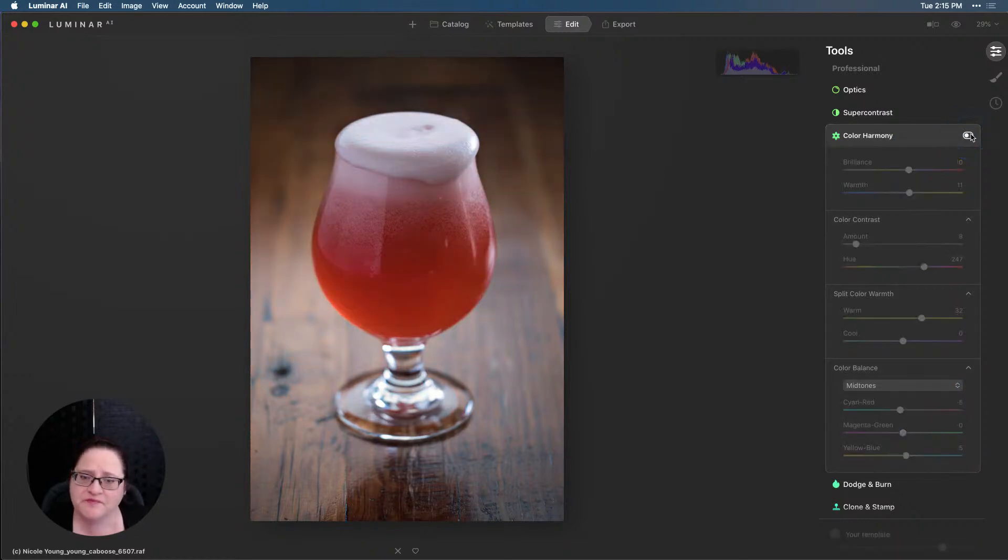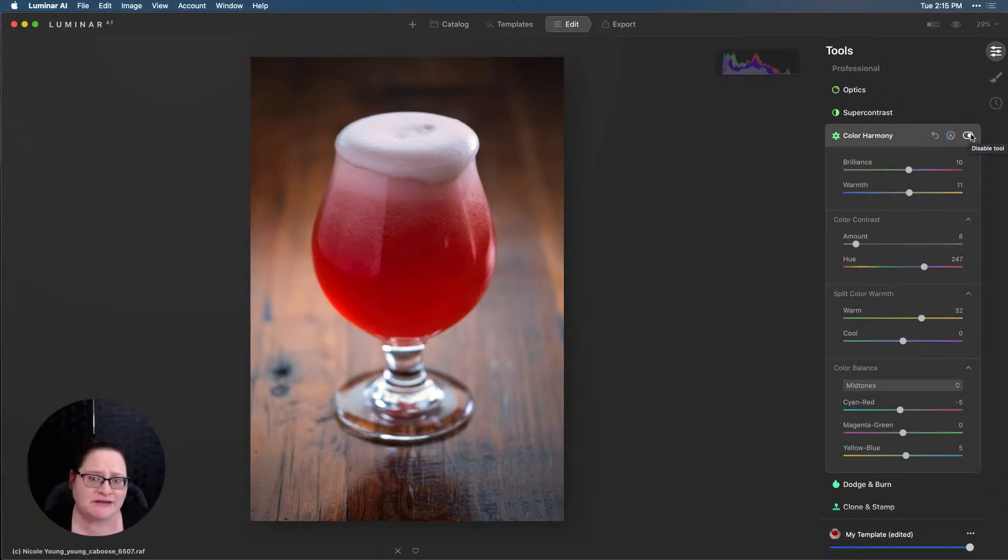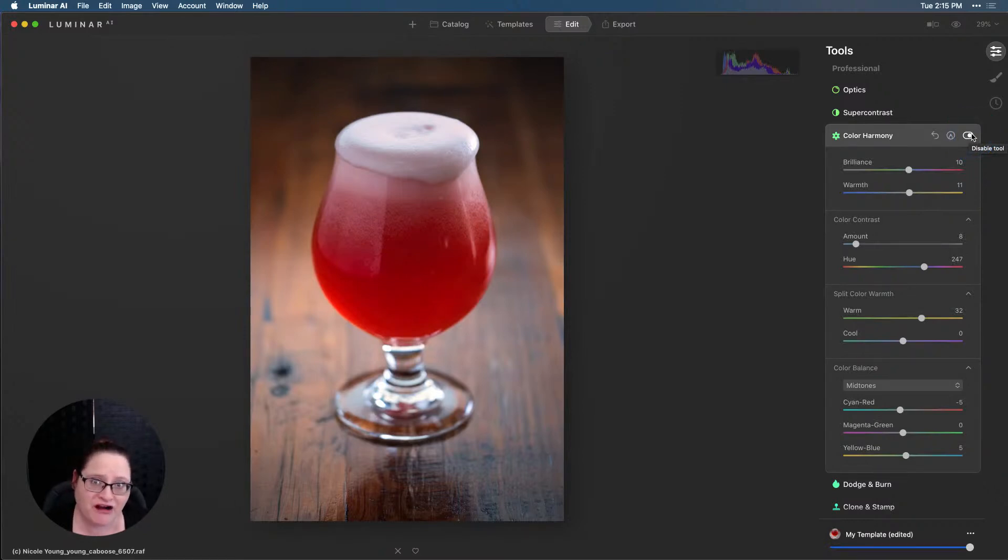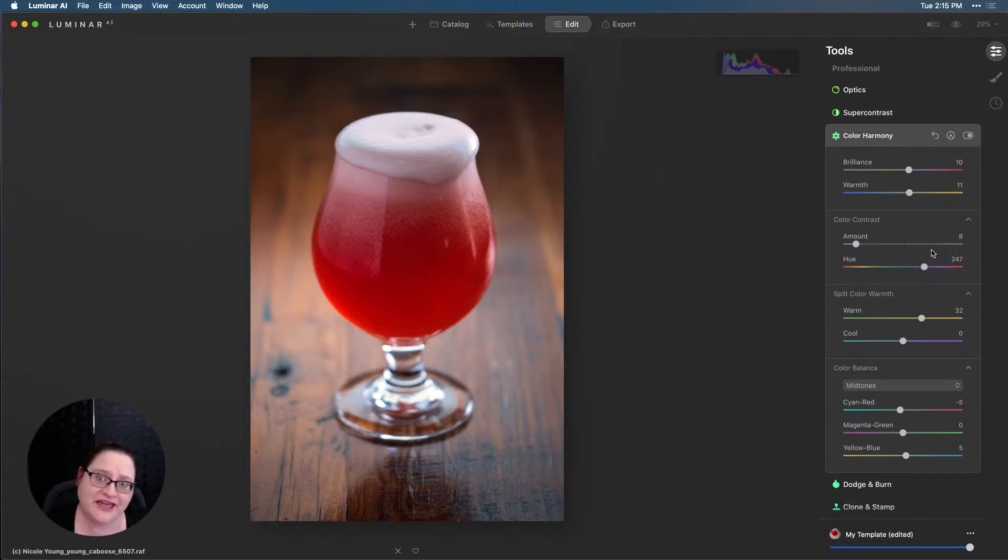So let's see what we've done here. Here's the before. And here's the after. And I think that makes a very appetizing, beautiful looking image. And all we did was work with our Color Harmony. There's so many wonderful tools in here. So I hope you get in there and explore them.